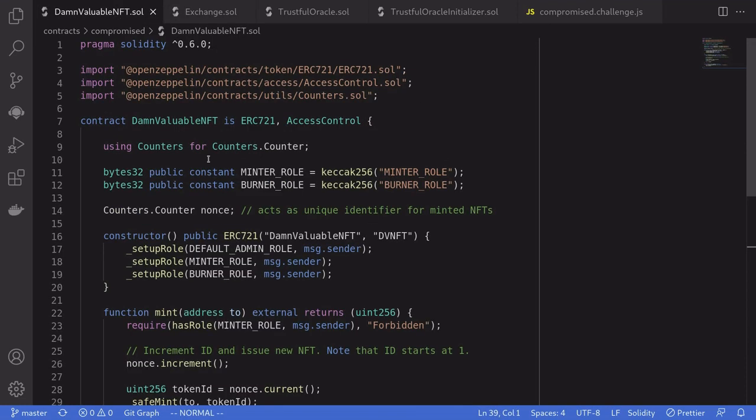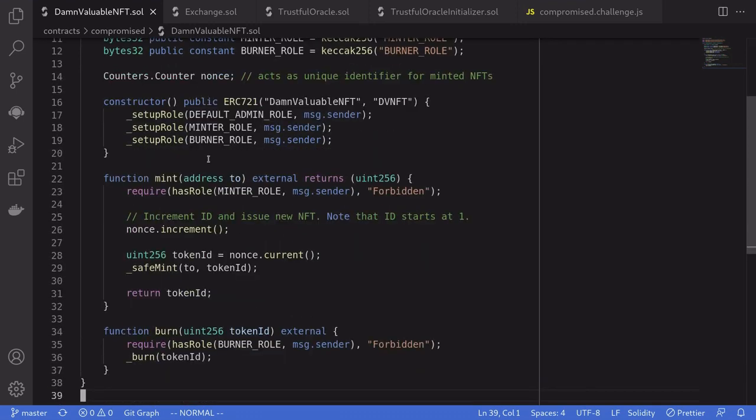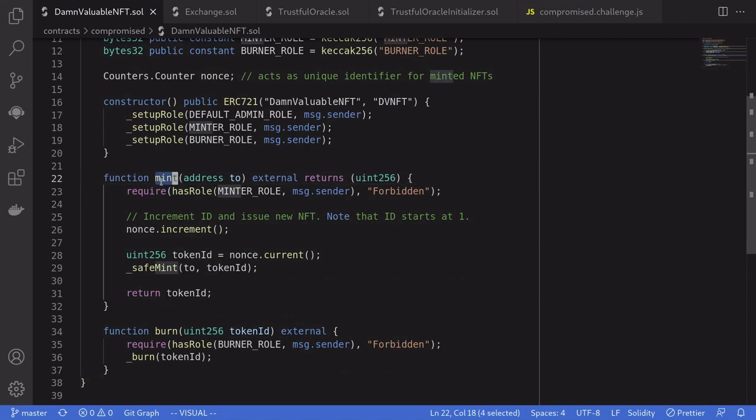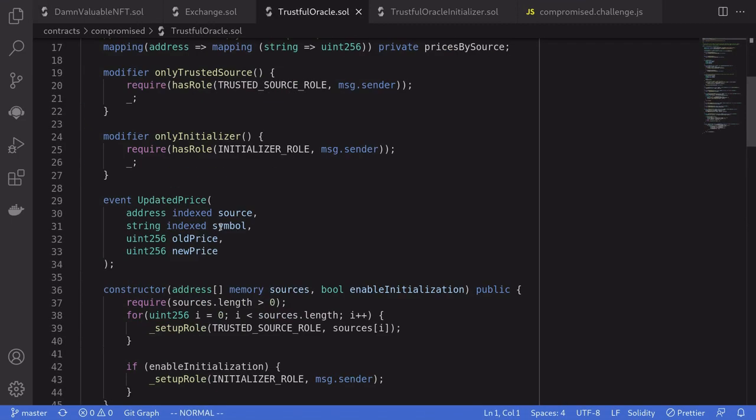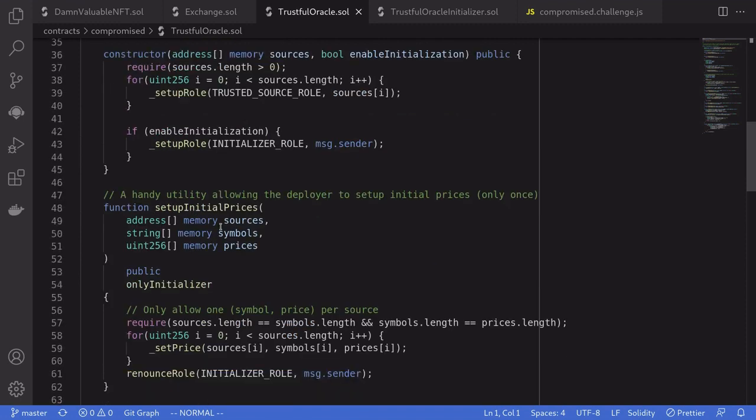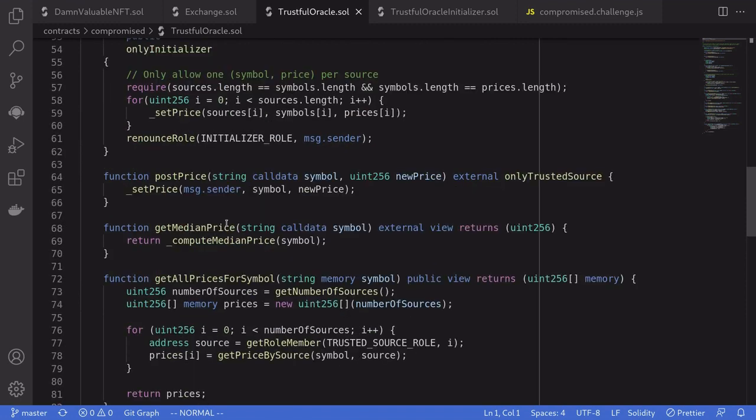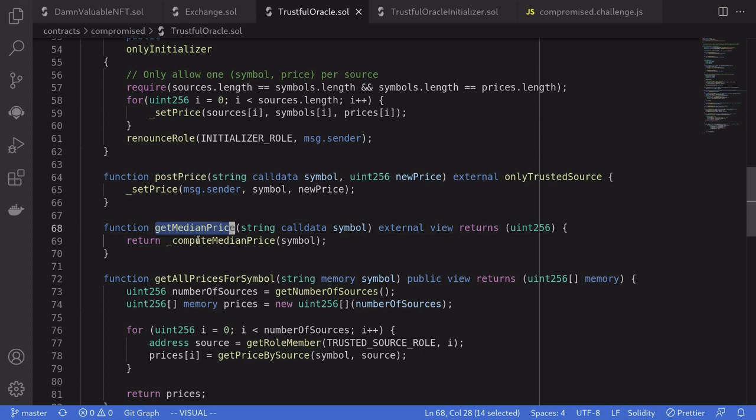The NFT contract is a regular ERC-721. It doesn't look like it has anything special—has a function to mint and a function to burn. And lastly, the trusted oracle contract has a lot of functions in it, but the functions that we are interested in are the ones that manipulate the price of the NFT. So we'll probably look into the functions postPrice and getMedianPrice.